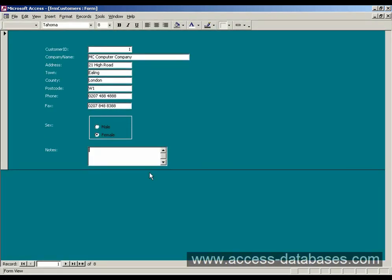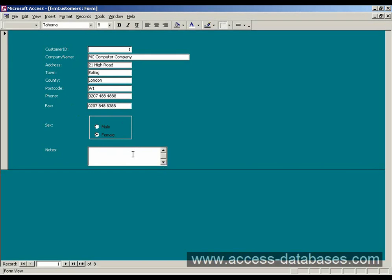Run the form now. And we can type in here. We've also been given, because it's a widened box, it's not like a text box here, because it's a widened box for more text, it also puts a little scroll bar on the side.